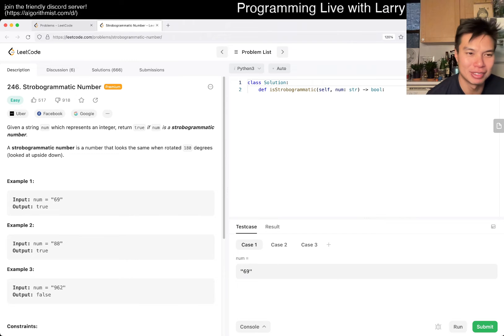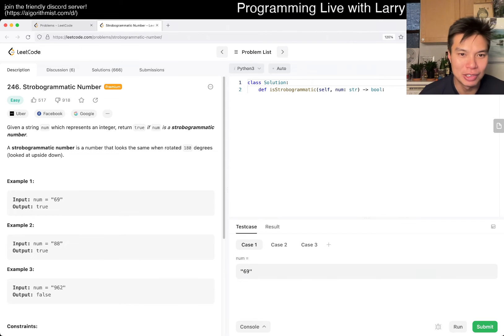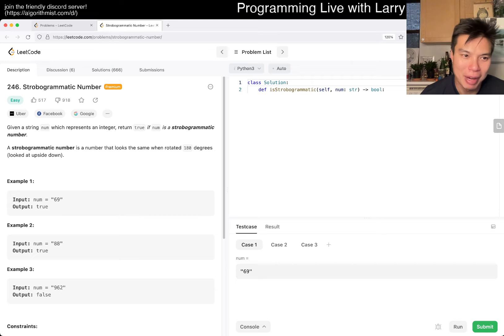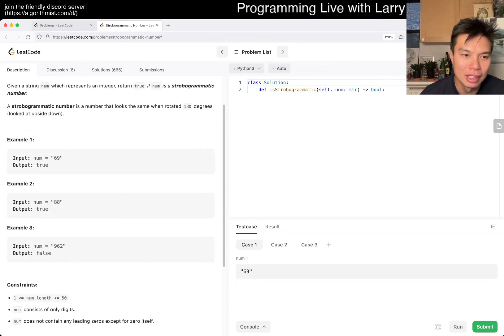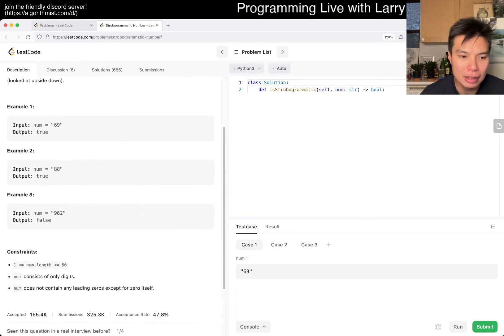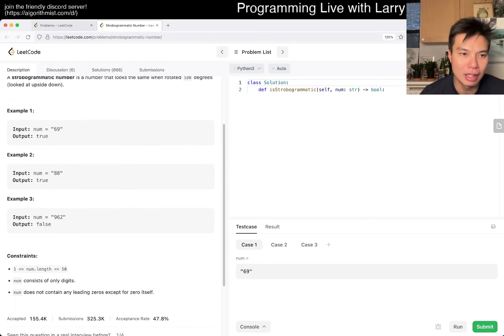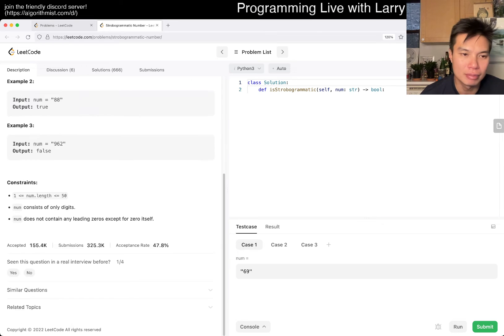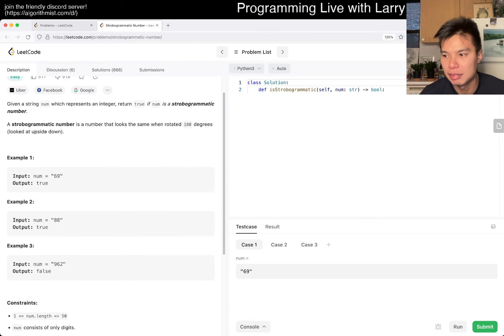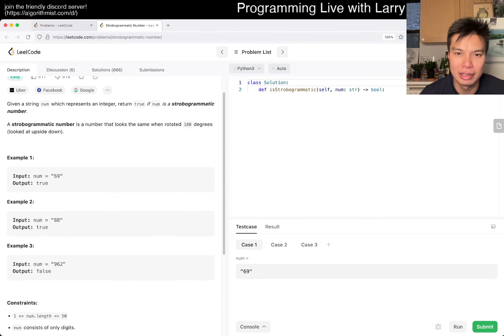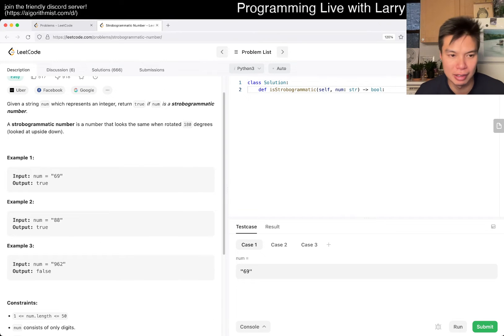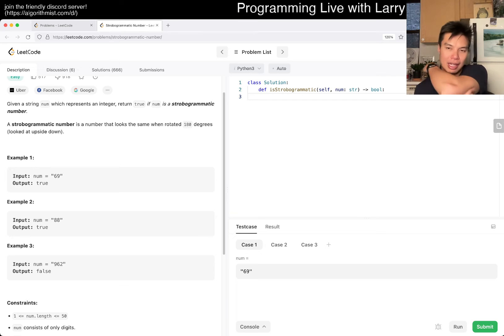246, strobogrammatic number. I don't know what that is. Given a number, it's a number that looks the same rotated 180 degrees. Okay, so basically this is just like a logic check. I don't expect this to be in an interview or anything like that.